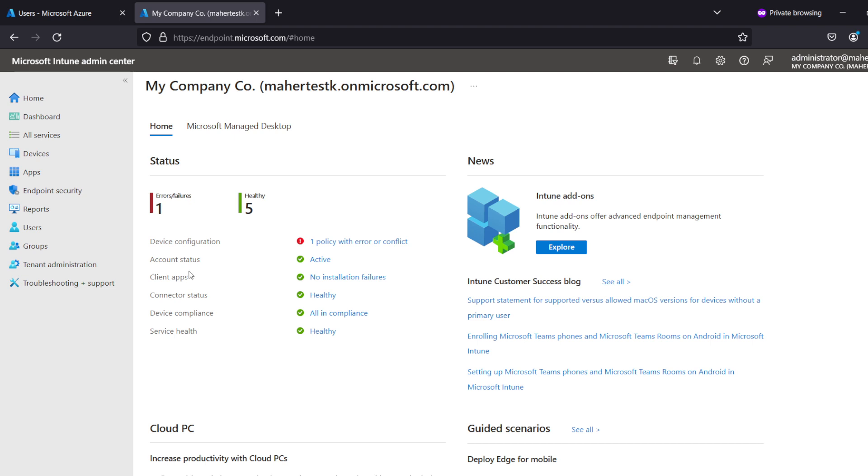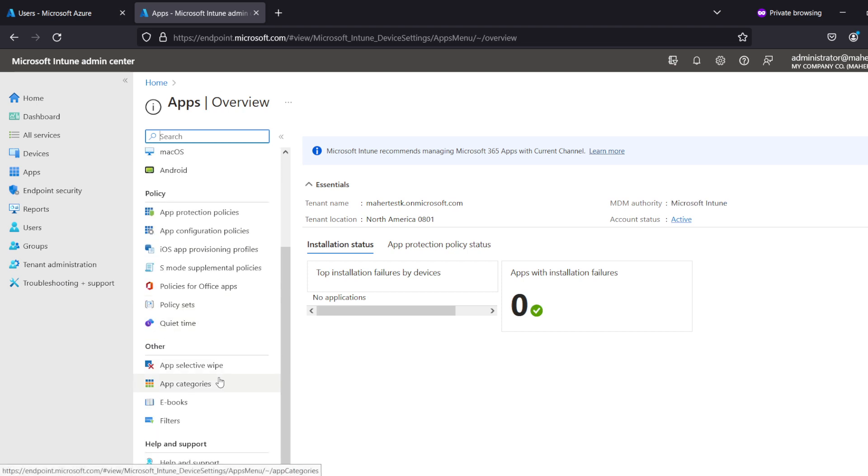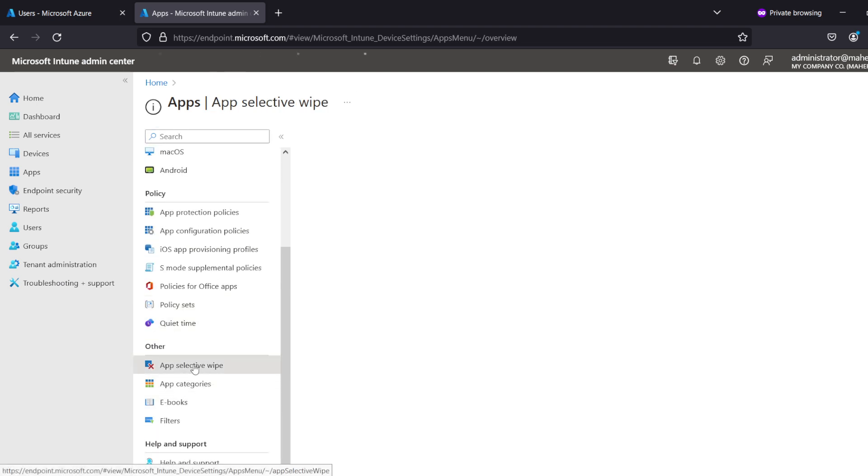The first thing we need to do is go to Endpoint Manager at endpoint.microsoft.com, then go to Apps, and then App Selective Wipe.